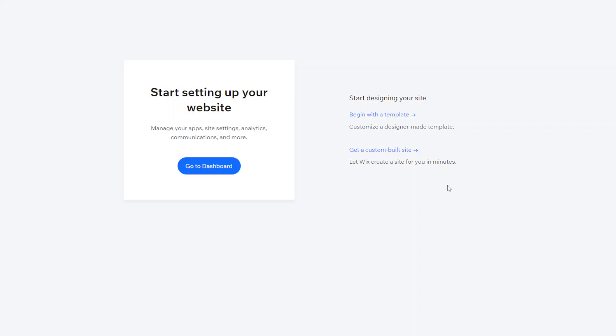With both options it's not set in stone so if you see a design that they give you and you don't like the colors you don't like the font, all of that can be changed all the content can be changed. It's just more how much time do you want to spend building in the beginning. So we'll click this one for an eye, get a custom built site.